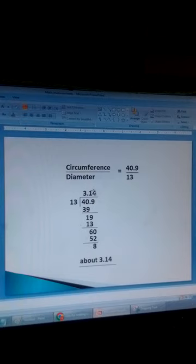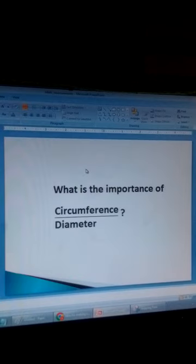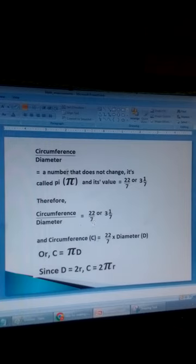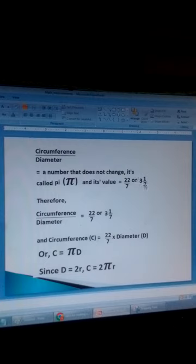Let's look at the importance of dividing circumference by diameter. When you divide the circumference by the diameter, you get a number that does not change — a constant. It is called pi, written with the Greek letter π, and its value is 22 over 7, or 3 and 1 over 7. So circumference divided by diameter always gives the constant 22 over 7.